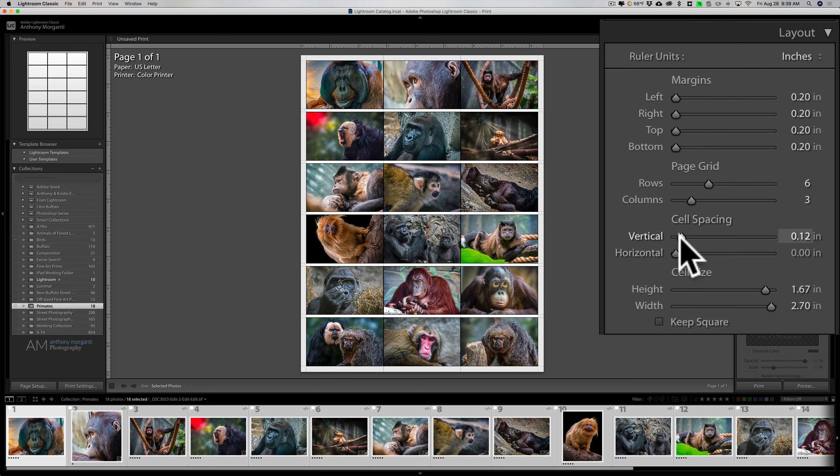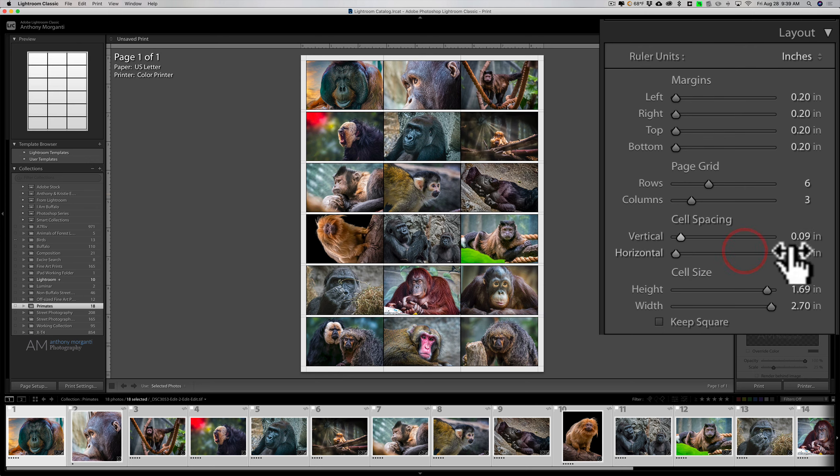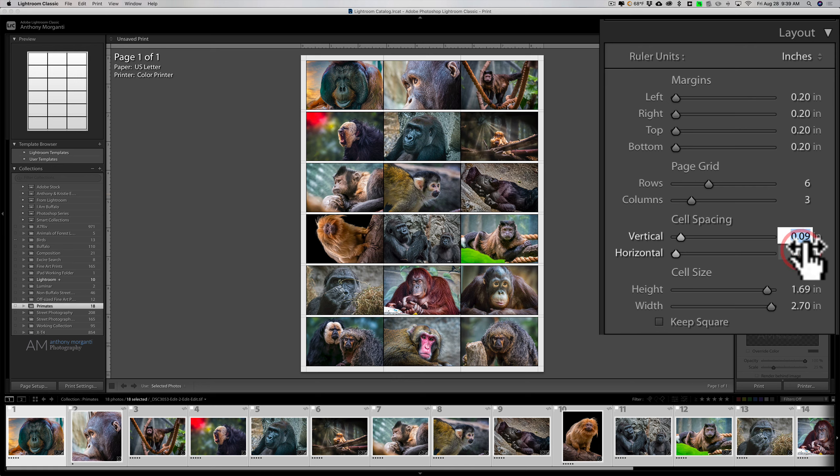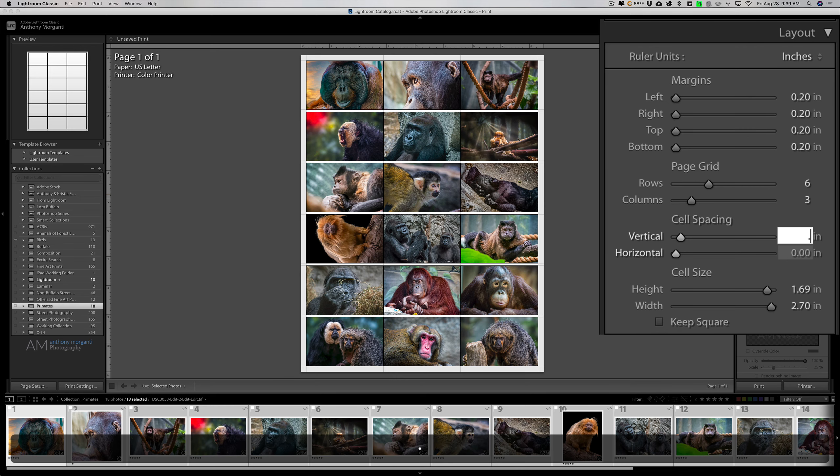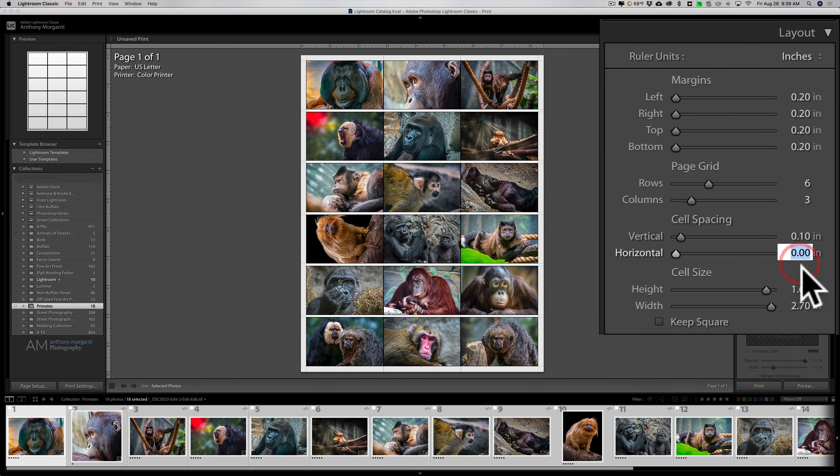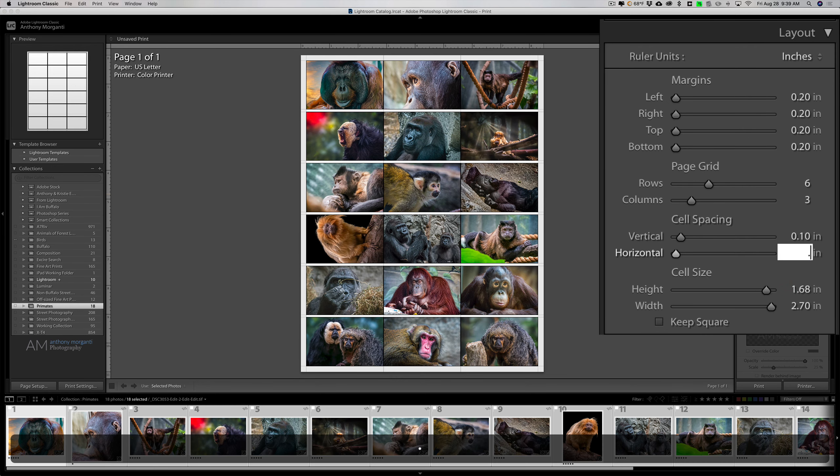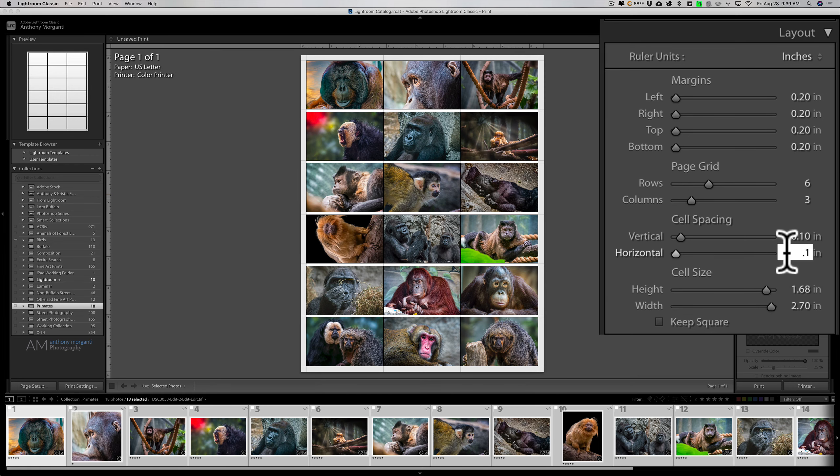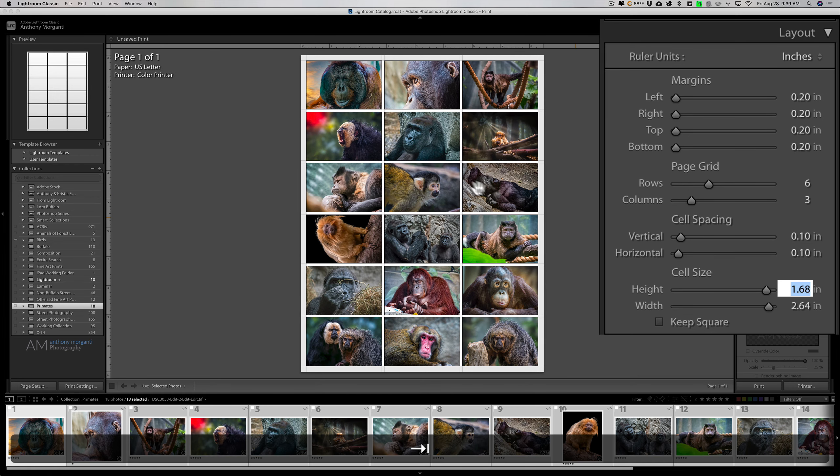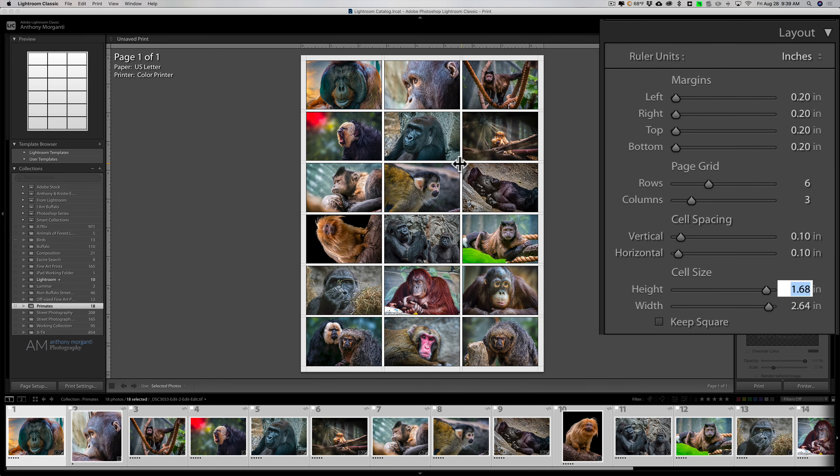If you find it hard to dial in, you could of course just click right there and just put in 0.1 with your keyboard, and hit the tab key. So now I have a one-tenth of an inch spacing between the images and 0.2 inch margins around the images.